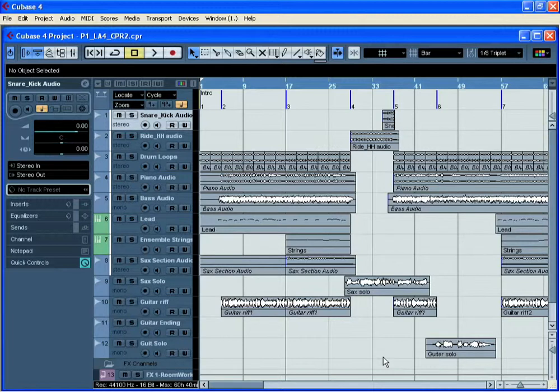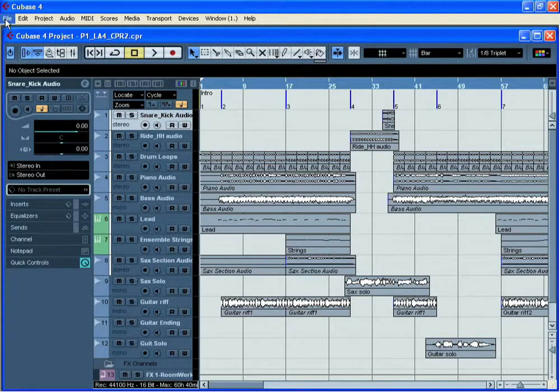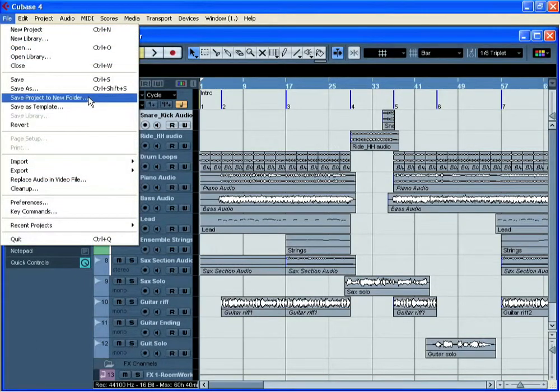In order to do this, Cubase has a really useful function called Save Project to New Folder. In the File menu, choose Save Project to New Folder.